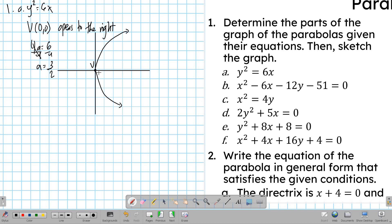The directrix is also a units from the vertex. Recalling the shape we had previously, the focus is inside the parabola. So in this specific case, the focus would be on the right side, while the directrix would be on the left side, since the directrix must not intersect the parabola. Our focus would be at a distance a from the vertex.